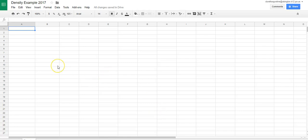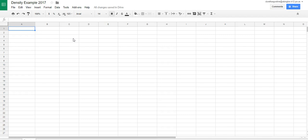Hello class, this is Miss Augustine and today I'm going to show you how to create a document in Google Sheets that you're going to use to insert your lab data from the density lab and then how to create a graph or in this format it's called a chart. So notice that I've labeled this density example 2017 because that's what it is.